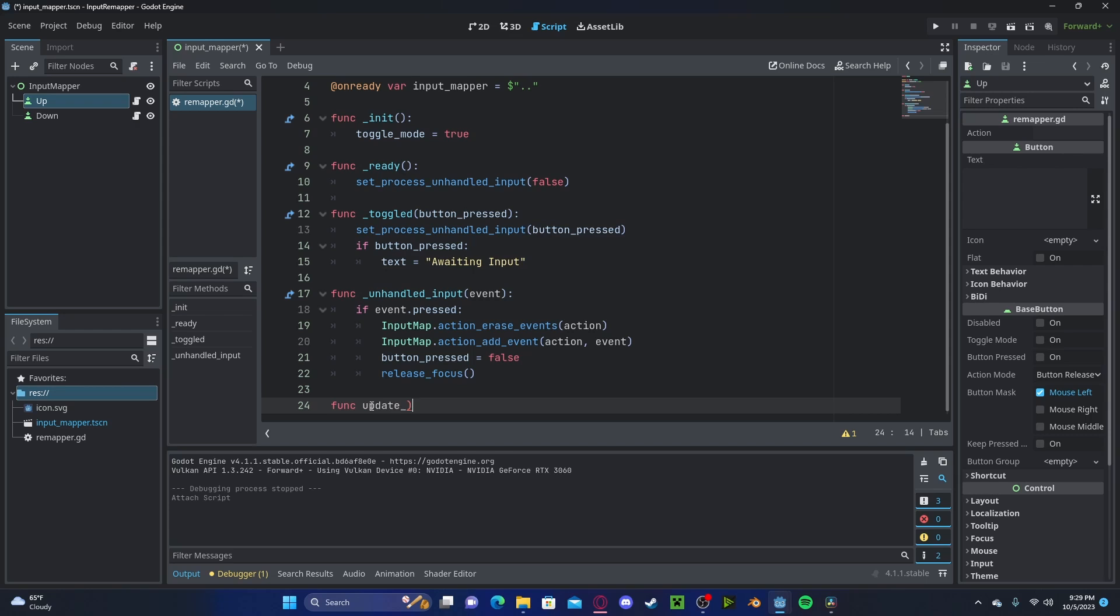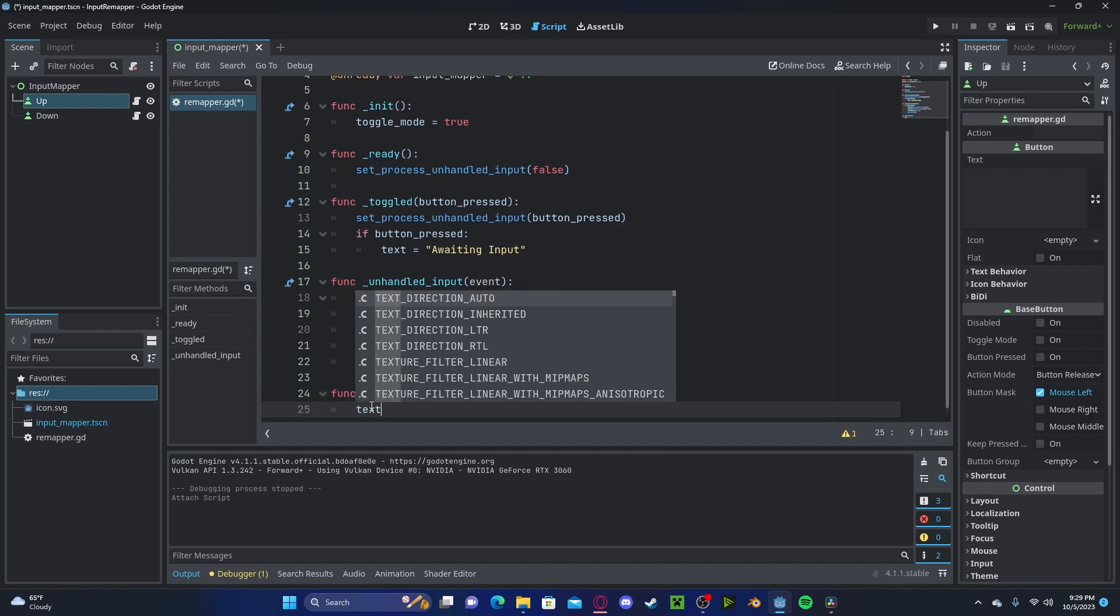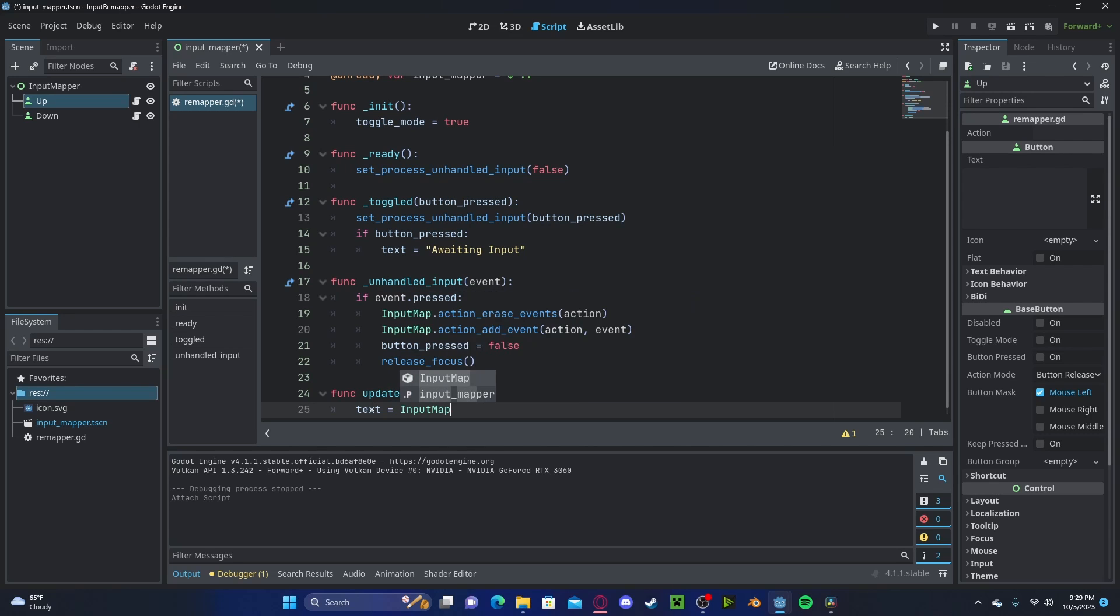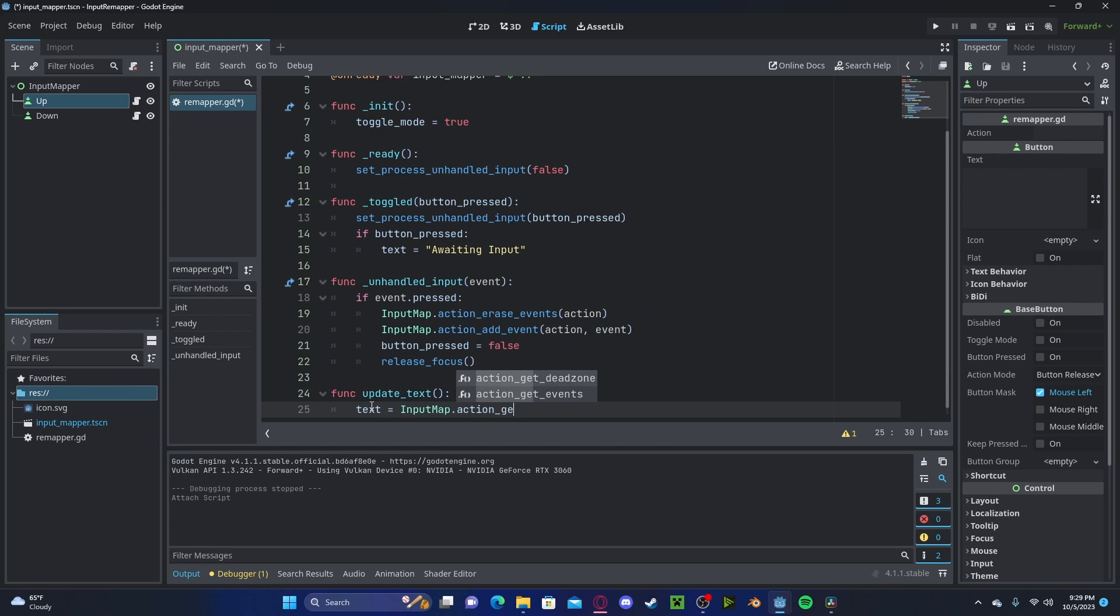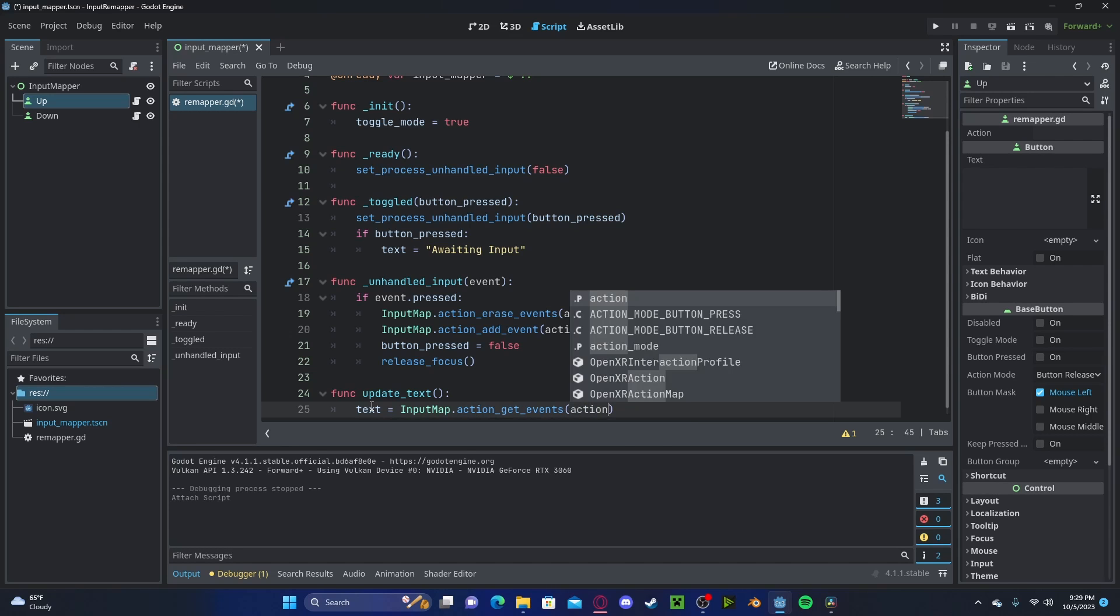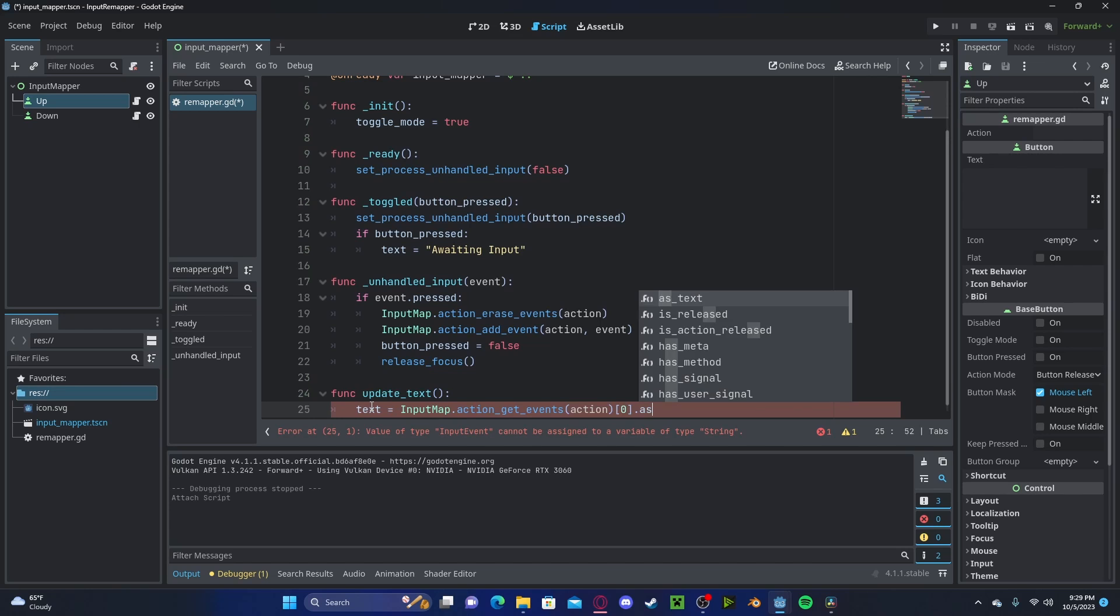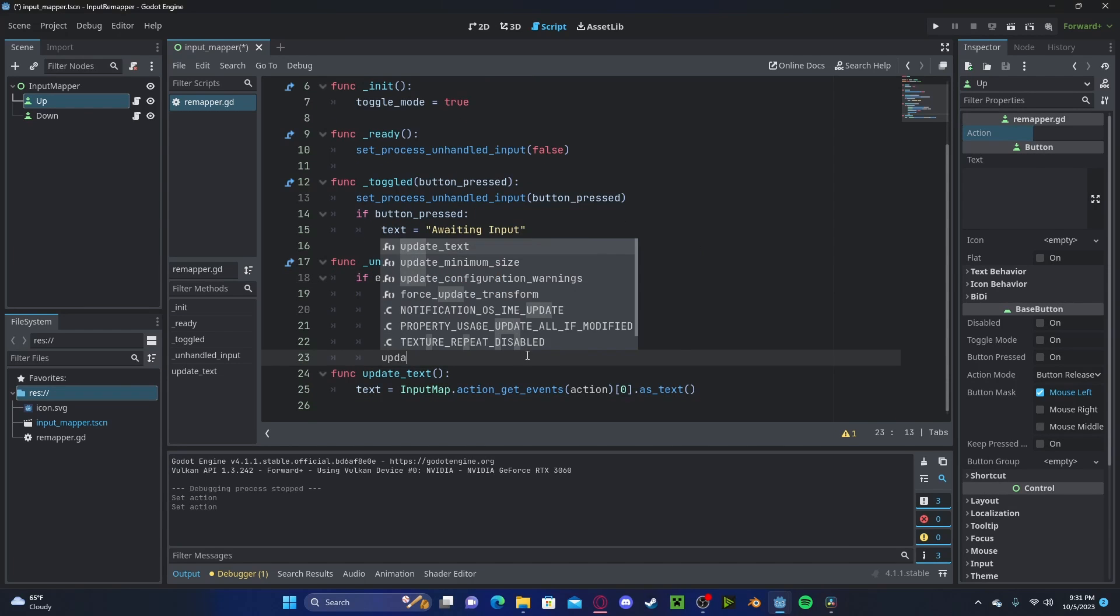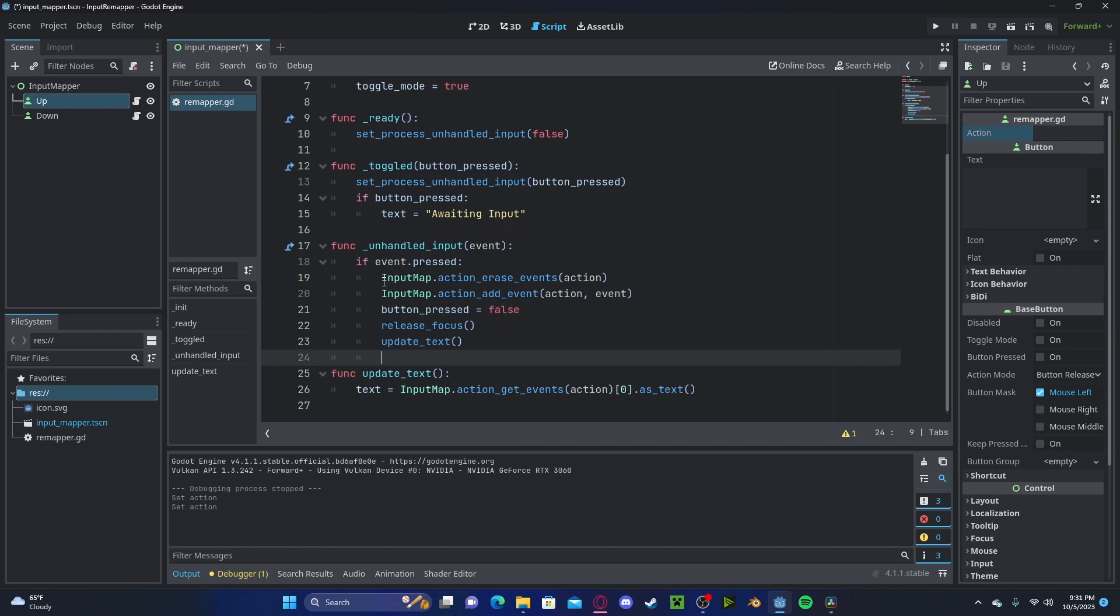We also need to change the text of the button to now show the new input. So function update text. We will simply set the text to the input map dot action, get events action. Then we need to get the first index of that action dot as text. And now we will simply update our text in the unhandled input event.